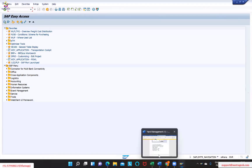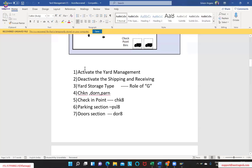First let's understand the steps. The very first thing is activating yard management, as we discussed. Then deactivating shipping and receiving - when the business is using shipping and receiving, you need to make sure yard management is not activated. If the business is using yard management, you need to make sure that the shipping and receiving functionality has been deactivated. That is the key thing to make sure.